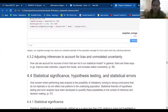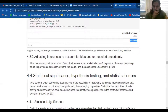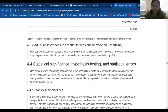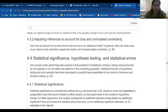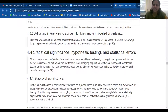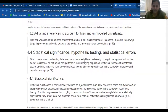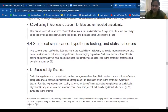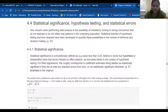So when you group by gender, it's indeed biased, but when you actually weight it then you get this. Because women on average watch less, your mean was also a lower value, but when you have your normalization relative to the population, you get a much higher value. So one concern when performing data analysis is the possibility of mistakenly coming to strong conclusions that do not replicate or reflect real life patterns — that something might have statistical significance but not scientific significance.